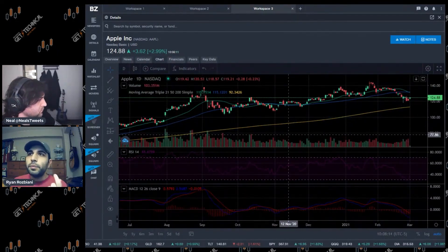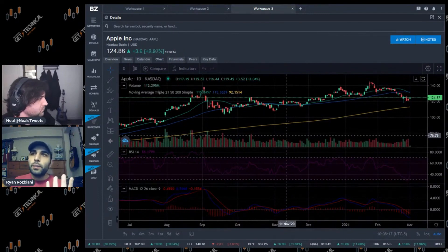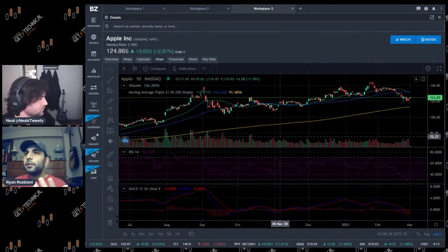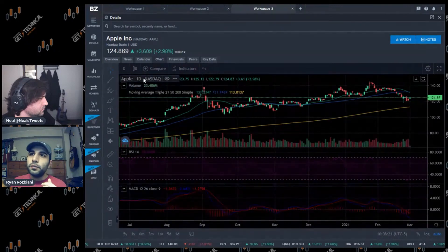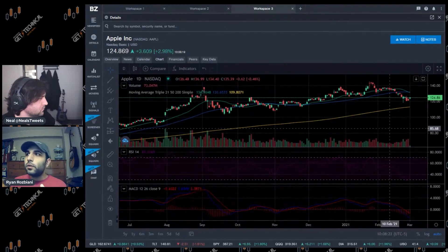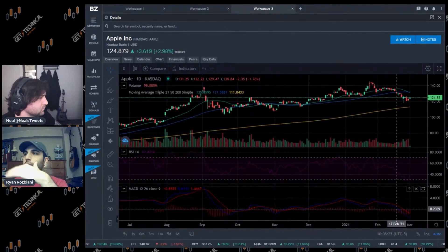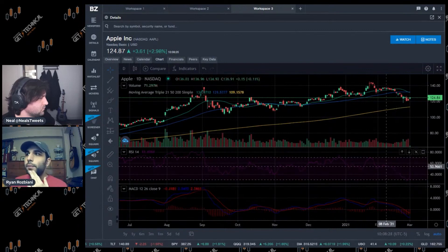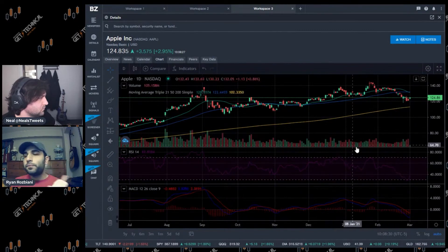You might be asking, where's your volume indicator? The cool thing about the Benzinga Pro application is your volume is already indicated right here. I don't have to add something to the chart that takes up valuable space, so I just leave that down there.